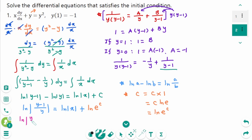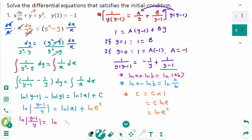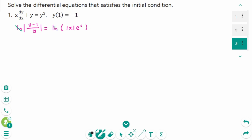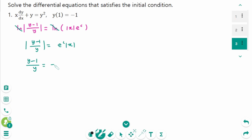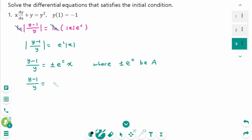Using logarithm properties, ln|y-1| minus ln|y| equals ln|(y-1)/y|, and the right side becomes ln|x| plus ln(e^c), which equals ln|x · e^c|. Removing the ln sign, the arguments are equal, so |(y-1)/y| equals ±e^c · x, and letting ±e^c equal a, we get (y-1)/y equals ax.